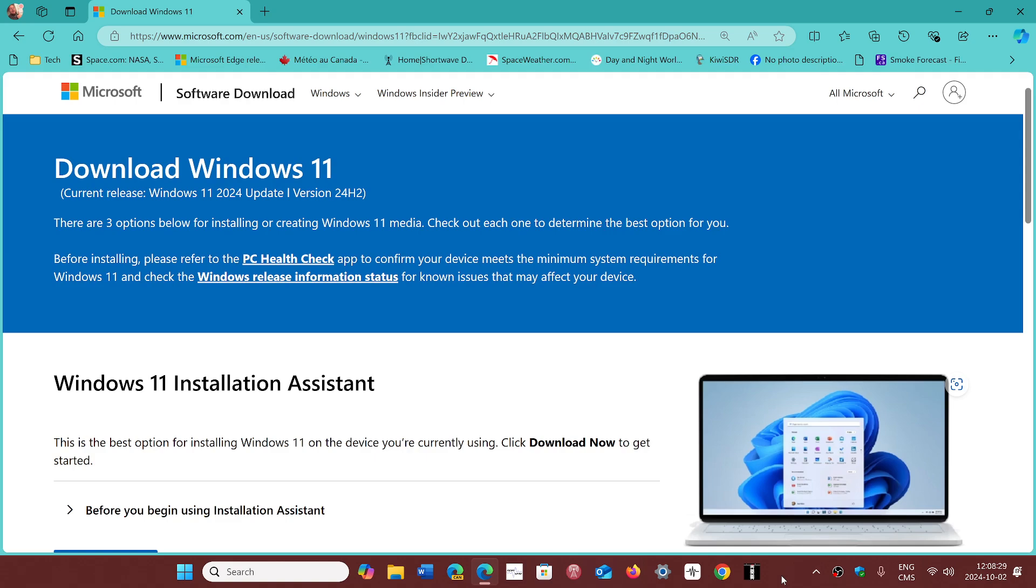So if you want to clean install, it's the best, but you don't have to. If your Windows install works fine, you probably will move on to Windows 11 24H2 on the upgrade path, and it's still going to work fine.